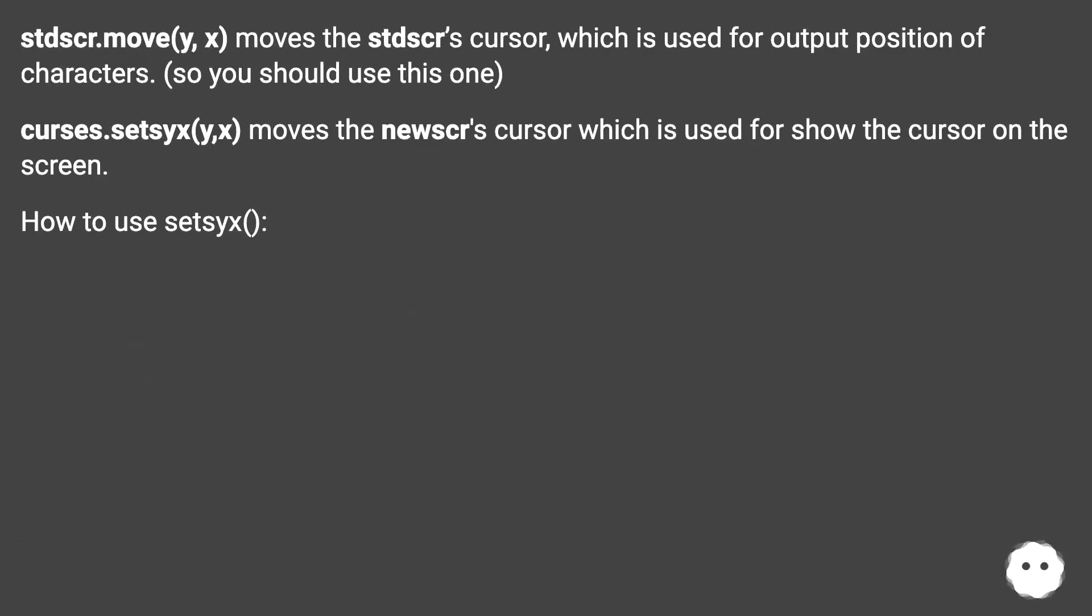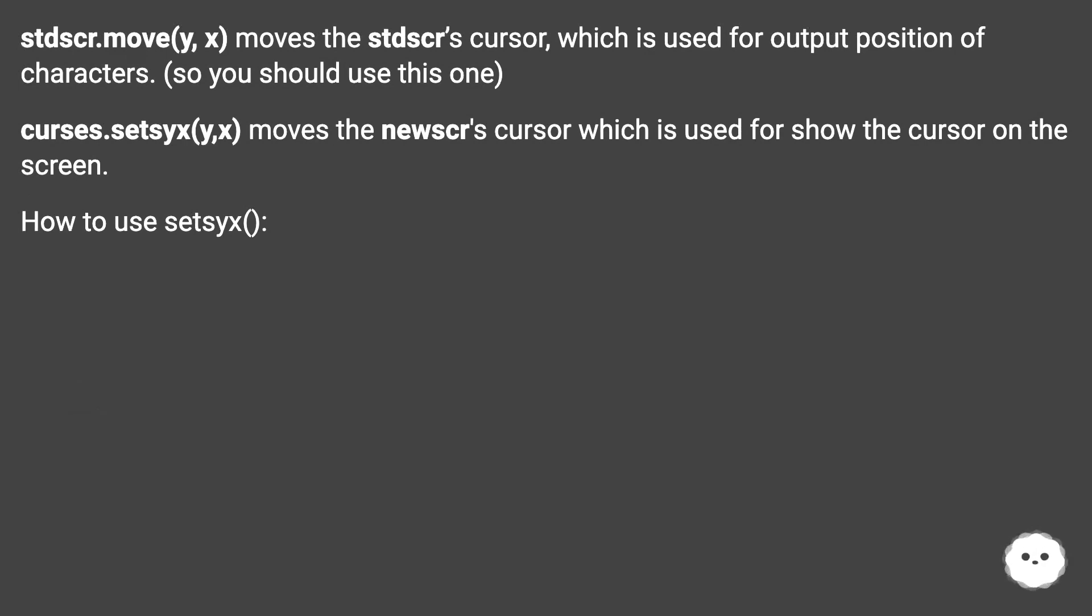stdscr.move(y,x) moves the stdscr's cursor, which is used for output position of characters, so you should use this one. curses.setsyx(y,x) moves the newscr's cursor, which is used to show the cursor on the screen.